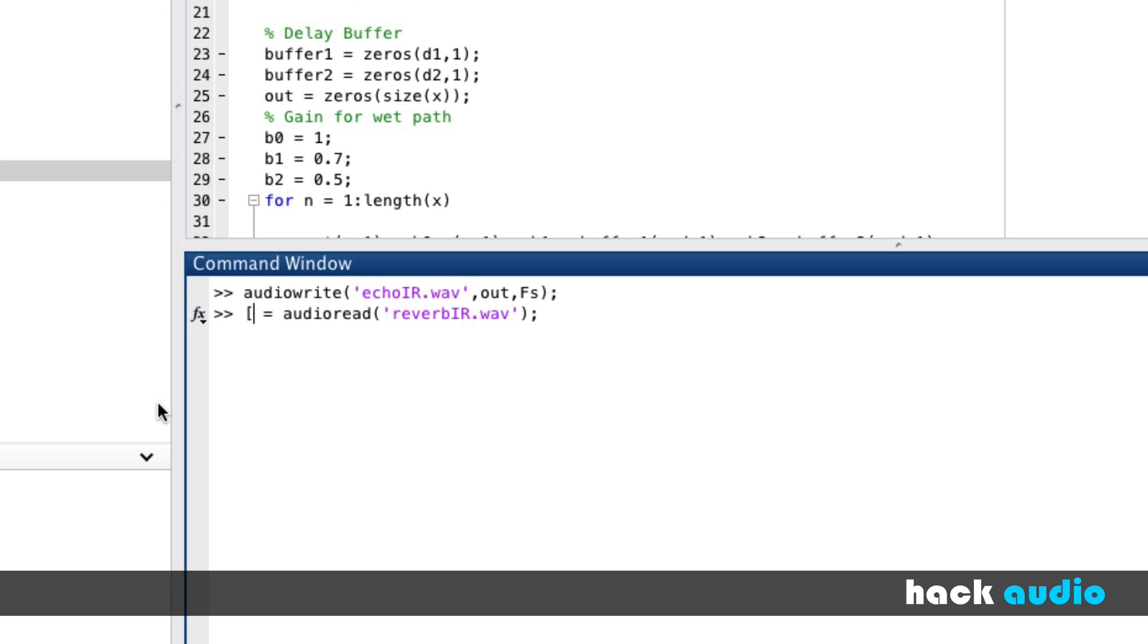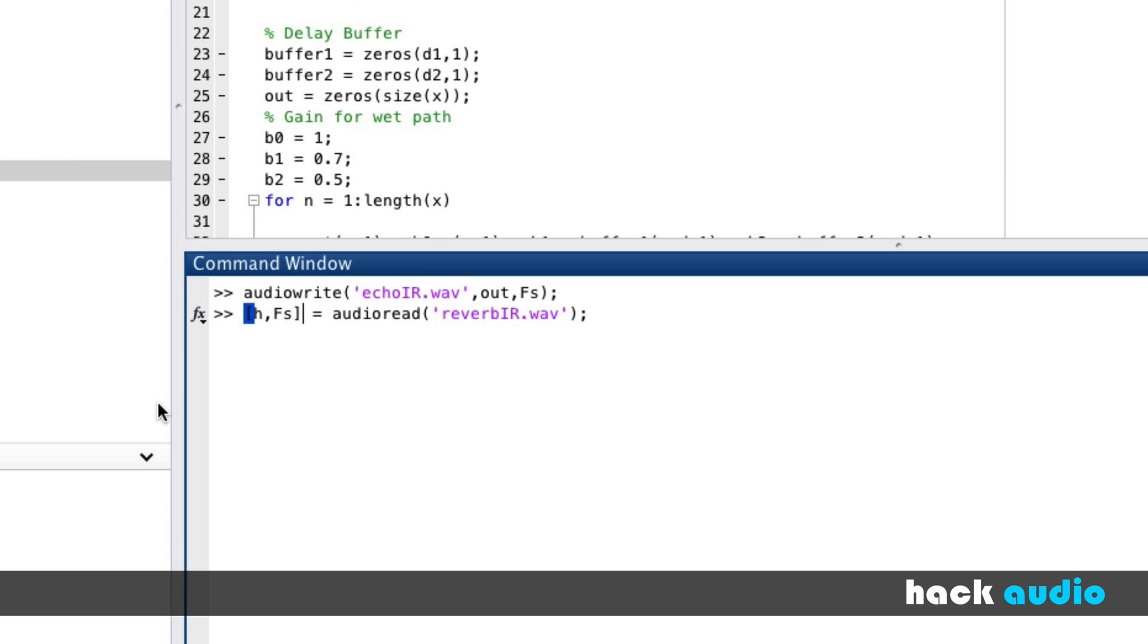For our system, the array that we'll create, we'll use H. It's the naming convention found in a lot of signal processing. We'll also bring in the sampling rate.